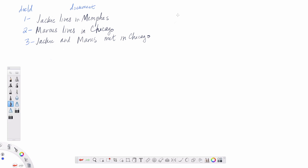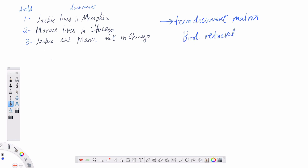In the last video, we talked about the concept of a term document incidence matrix and we saw that we could use this data structure to construct Boolean retrieval queries, which allowed us to take terms from each of our documents and combine them with Boolean operators to find the set of all documents in which our query is satisfied. So we could write queries like Jackie and Marcus or Chicago or Memphis.